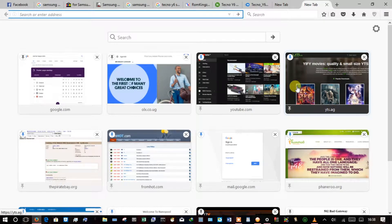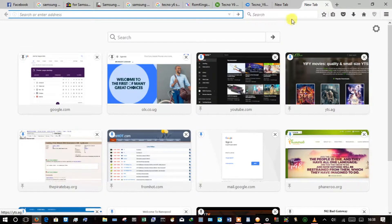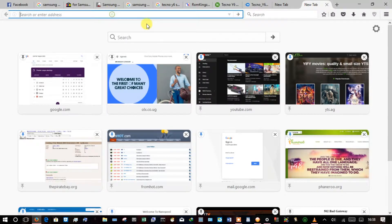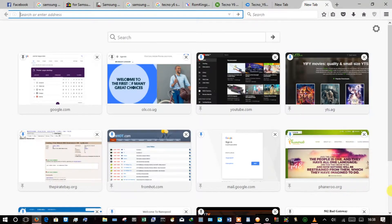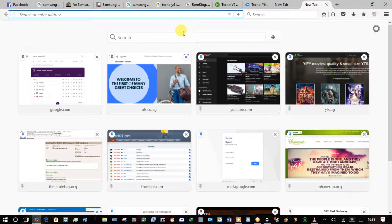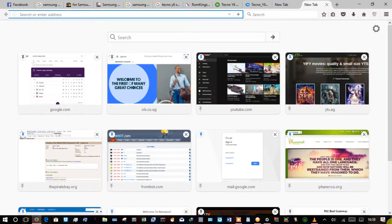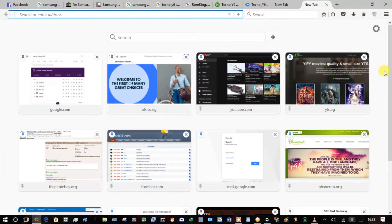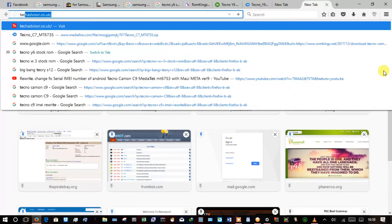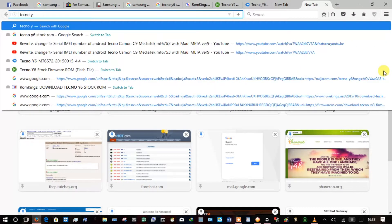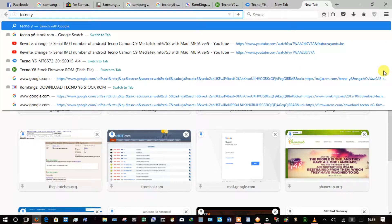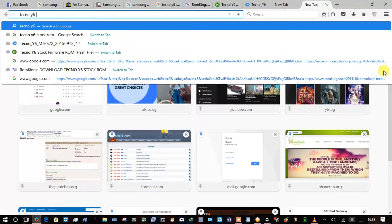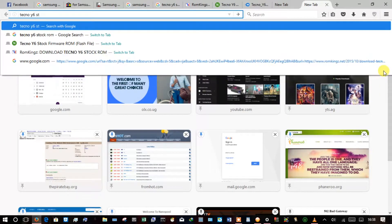So what I do, I simply go into my newly opened tab and in the address bar I will simply type the name of my phone which is Tecno Y6, and then I'll attach the words stock ROM.